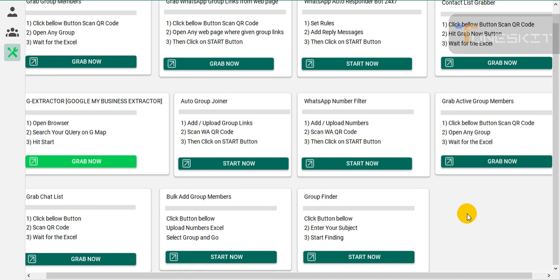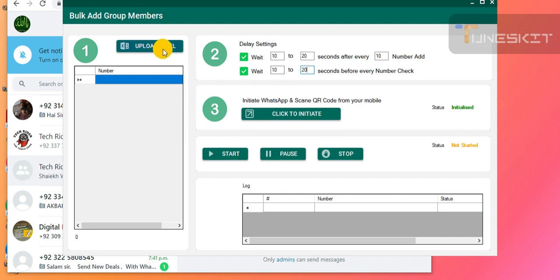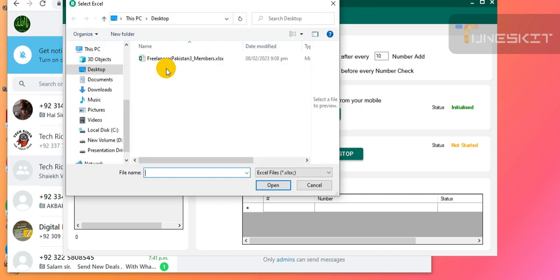This is the Bulk Add Group Members option in this software — it is a very amazing option. You can start now and I will tell you completely what the best settings are. I am just randomly showing you with three, five, six, seven, ten, or fifteen numbers. I will upload an Excel file here just for the demo.